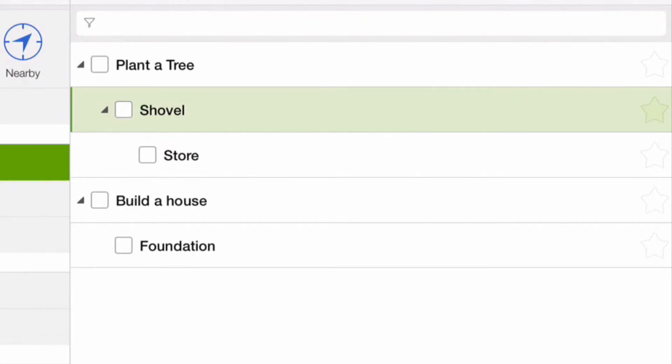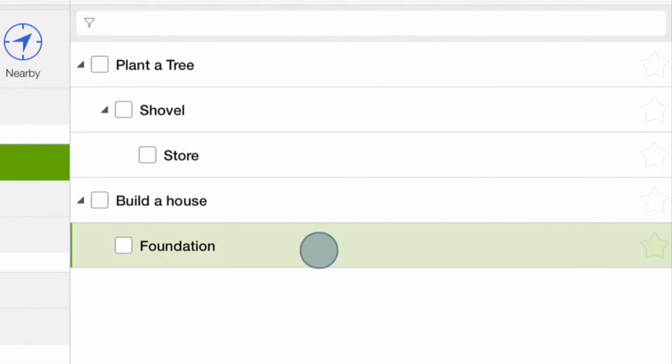In our list, tasks store and foundation are active actions. That is because they do not have any sub-tasks and are available for completion now.